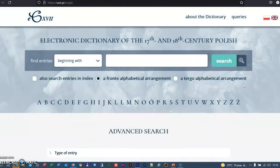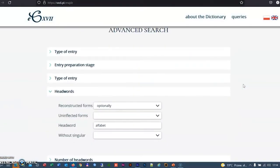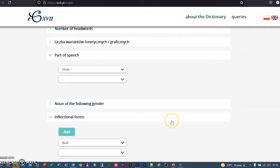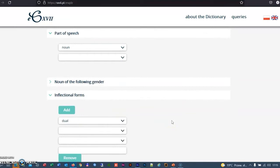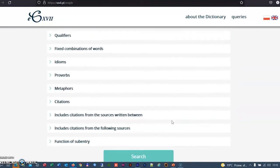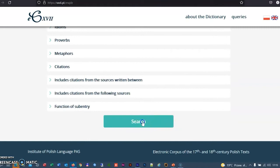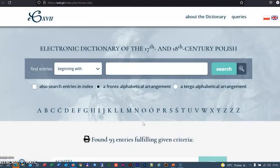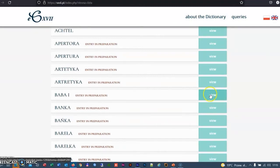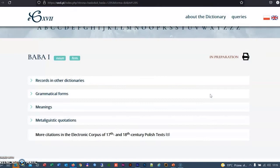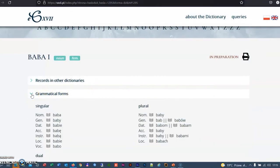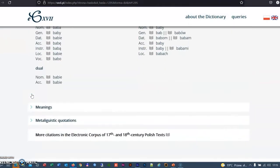Advanced search allows you to search for entries according to given parameters. For example, those in which certain grammatical forms appear. For example, we can search for dual forms of nouns. Entry list containing dual forms. Dual forms in the entry BABA.